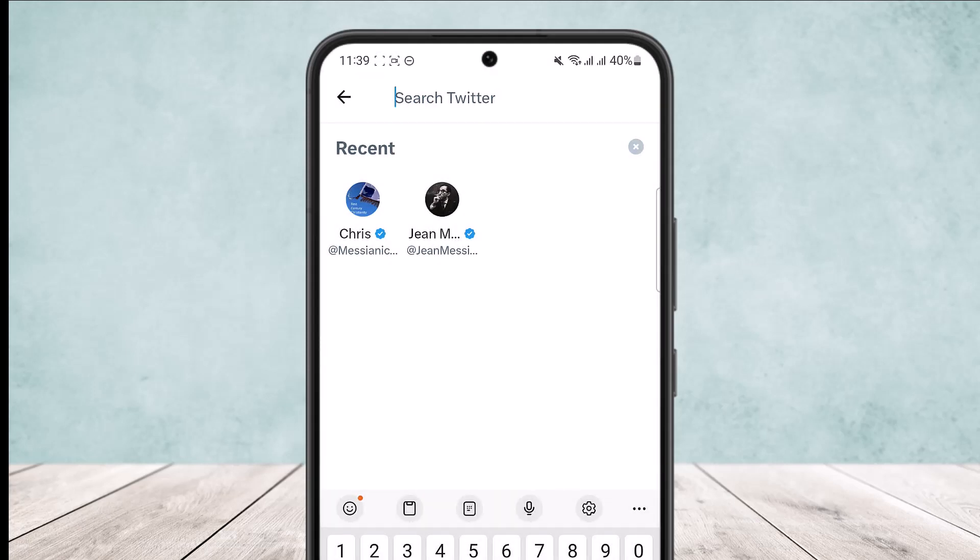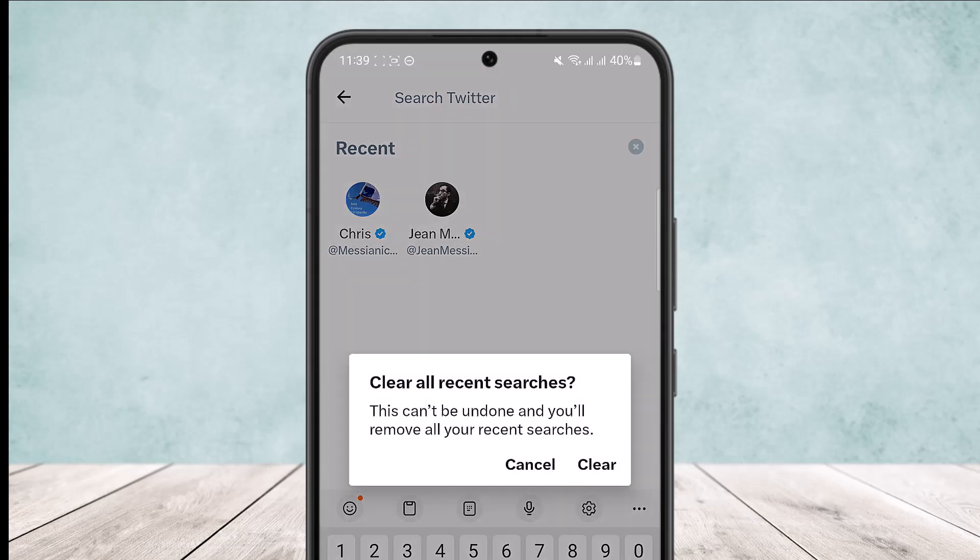However, if you want to delete all your saved searches, simply tap on the cross icon at the right side of the screen beside the recent option. Tap on it and you'll see a popup appear.